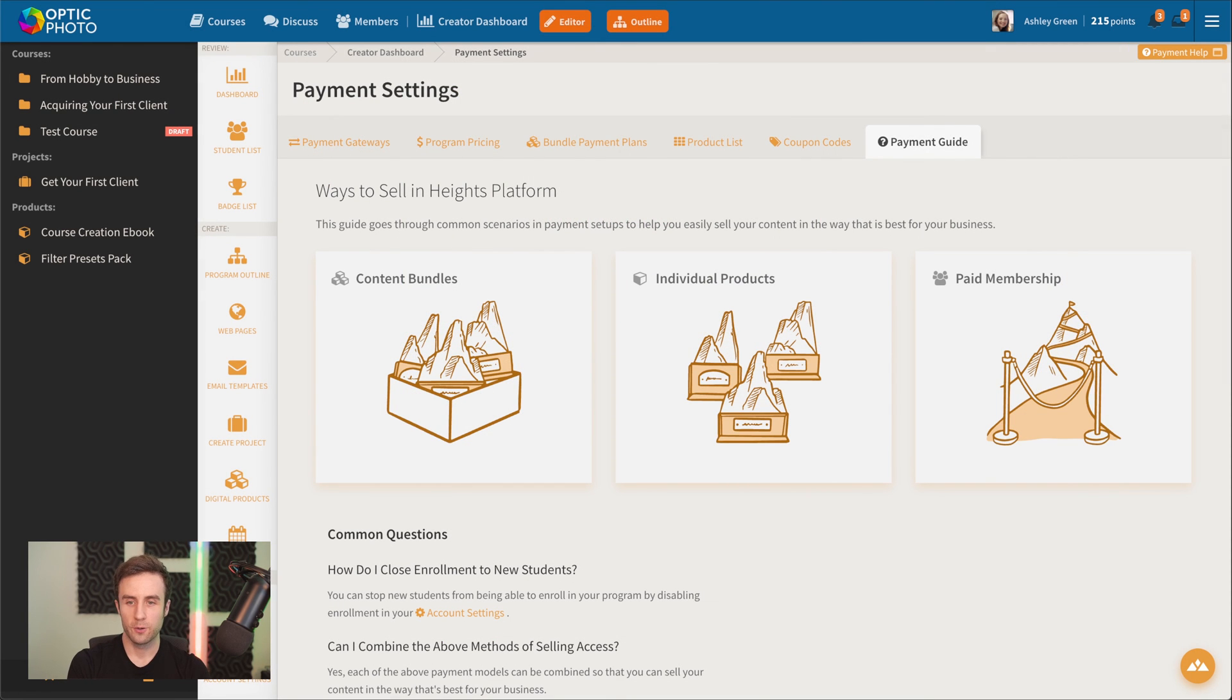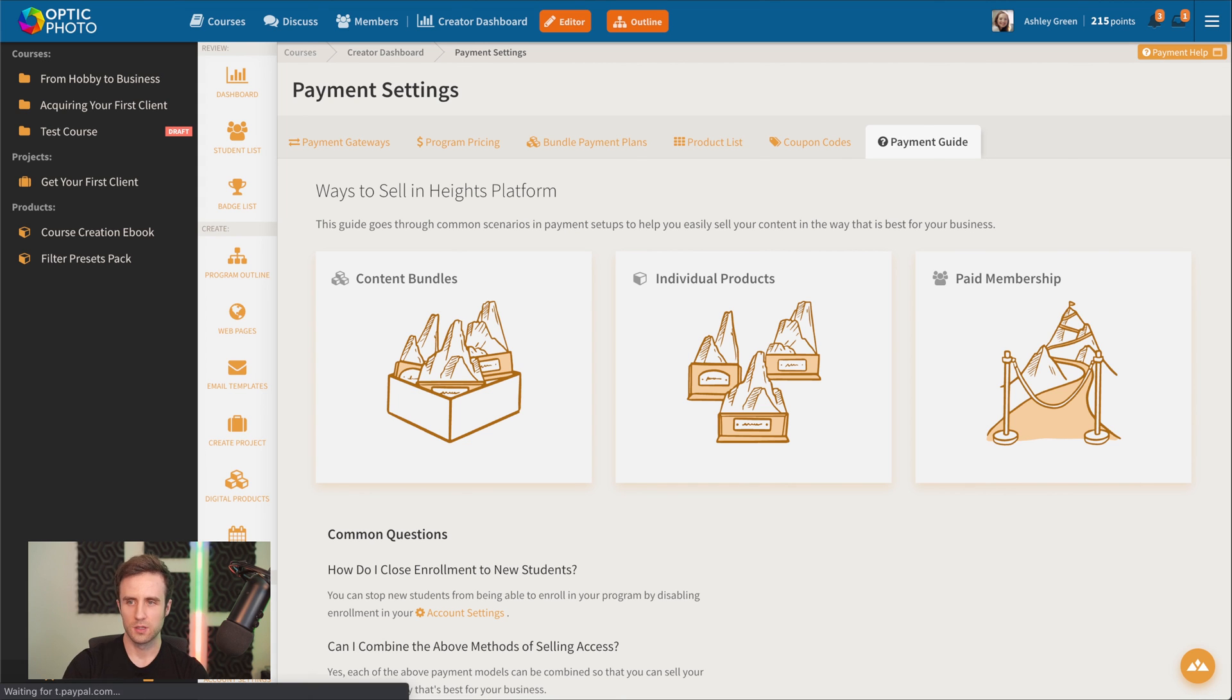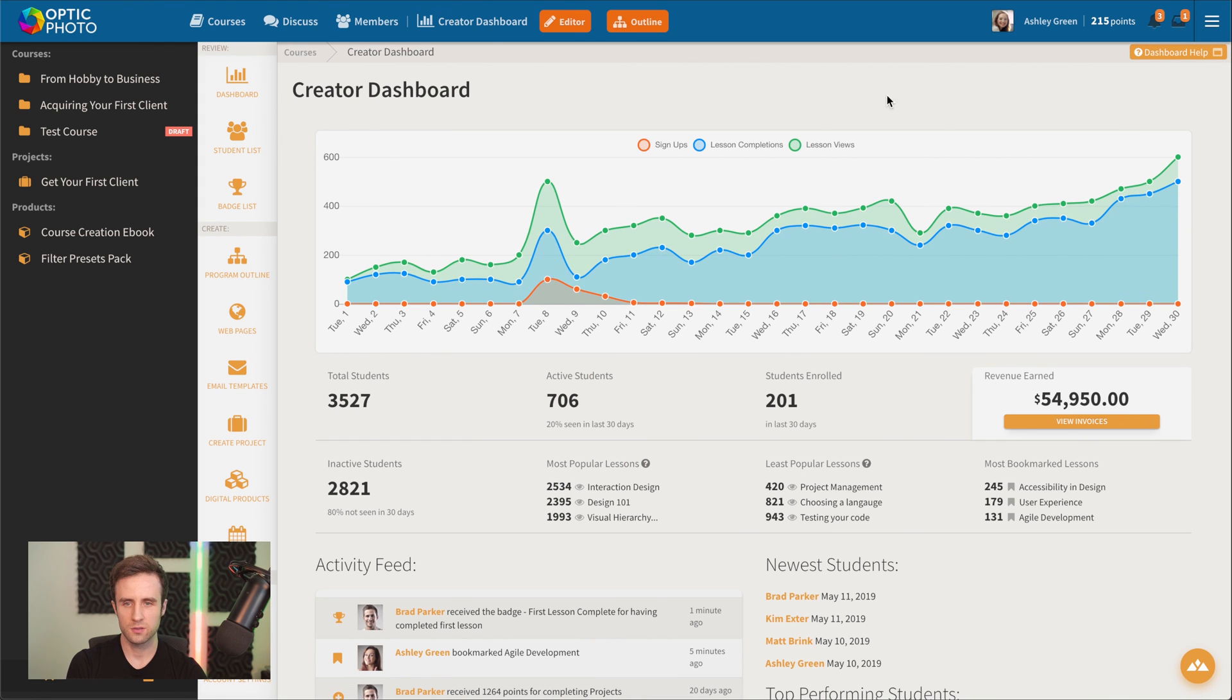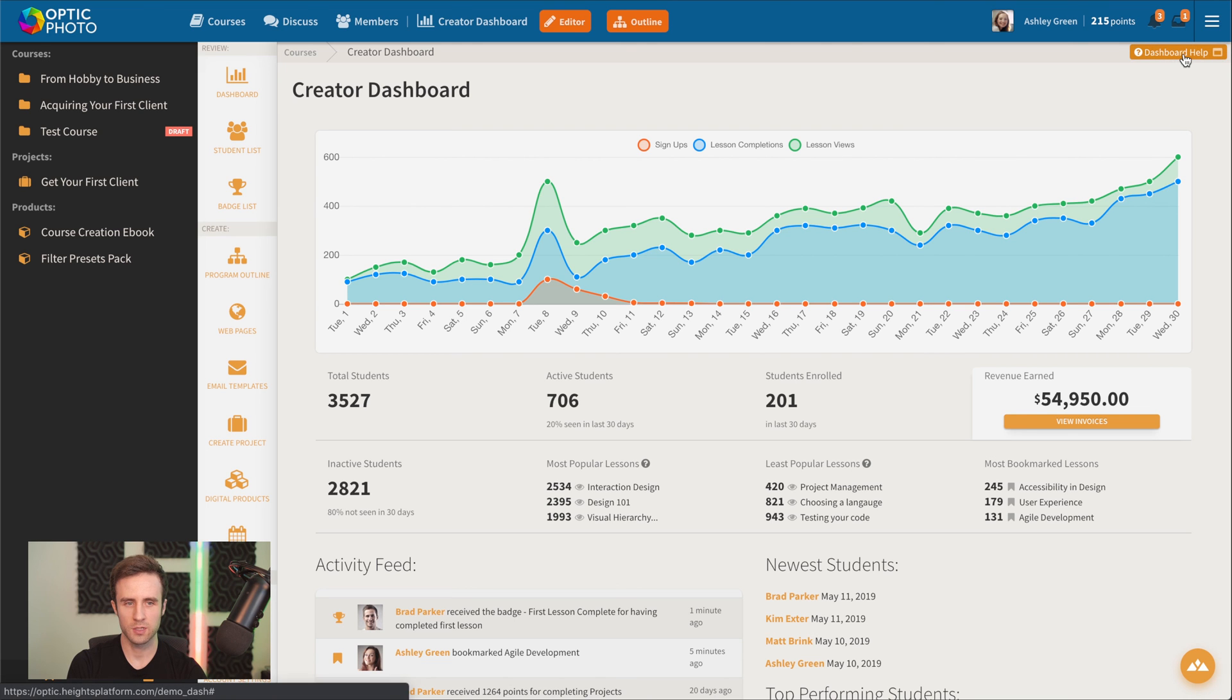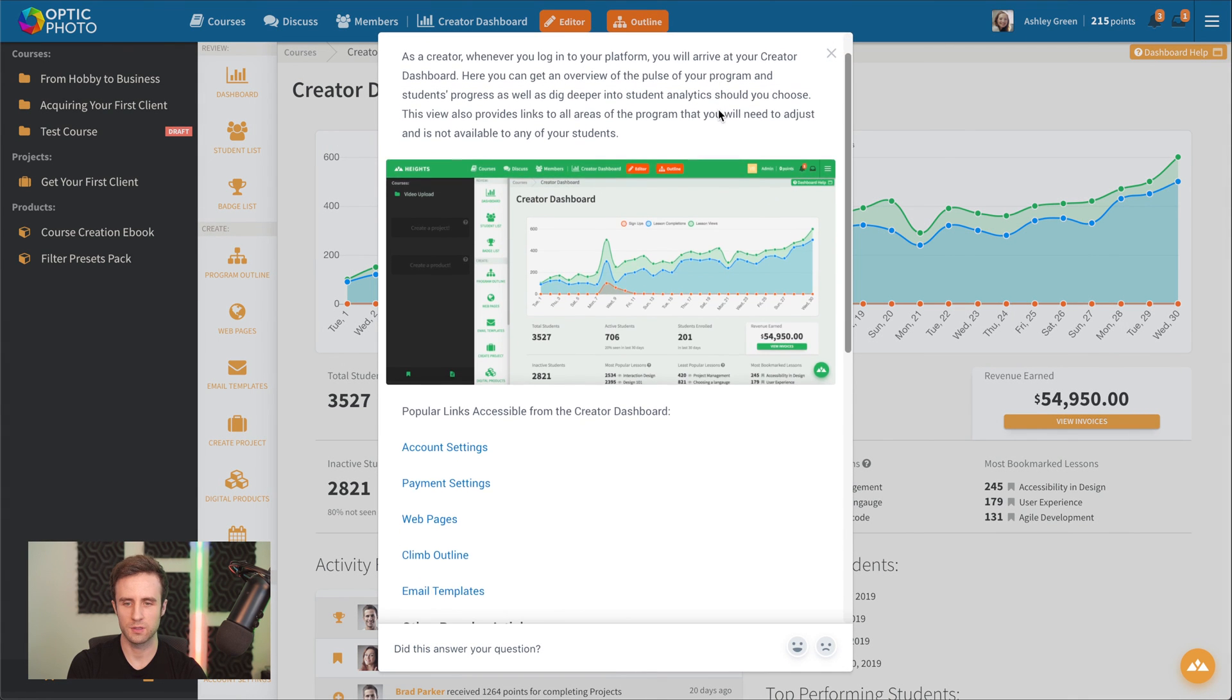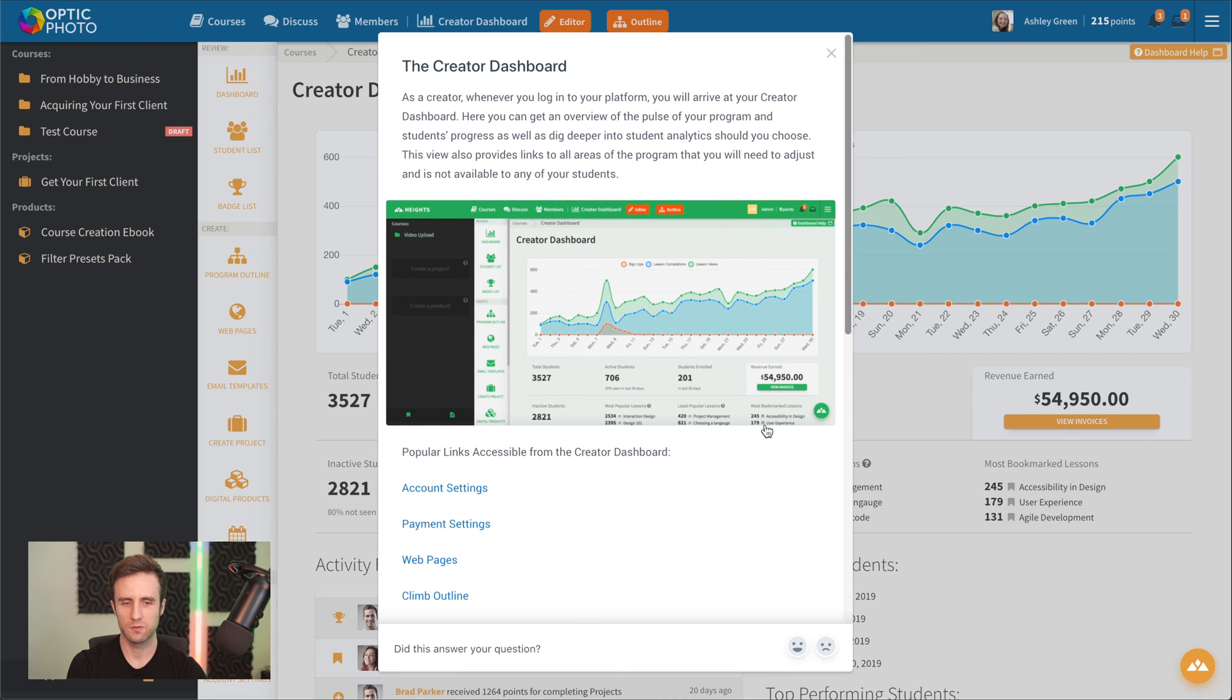I hope that was a helpful introduction to you in how to use Heights. If you have any questions while you're working on your program, you can go up here to the top right and you'll find the relevant help article for whatever page you're currently on.